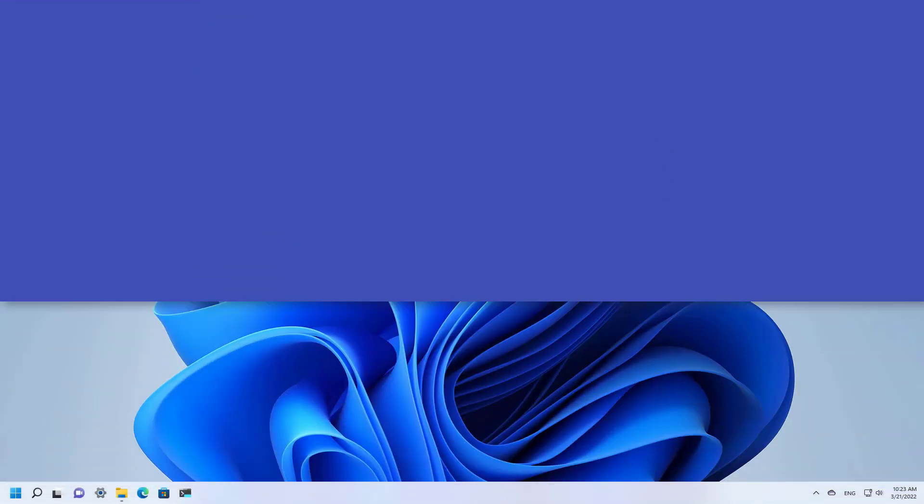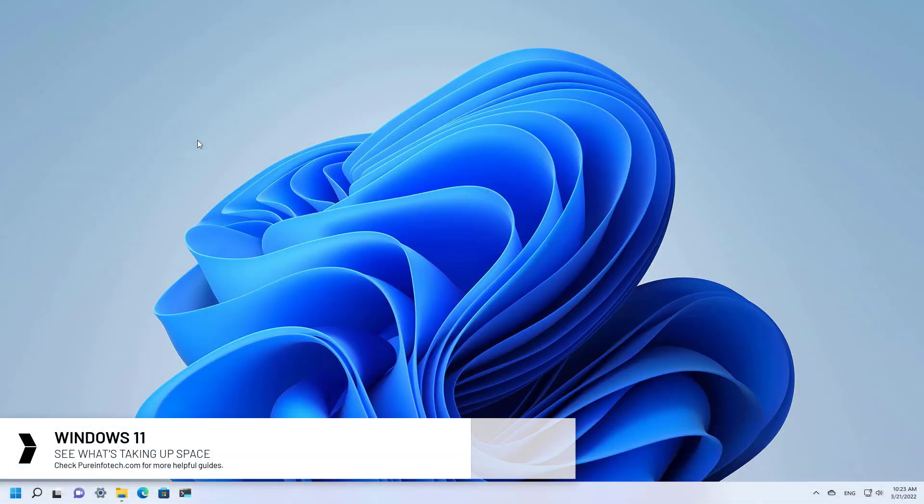Hello everyone, in this lesson we're going to look at steps to see what's taking up space on Windows 11.